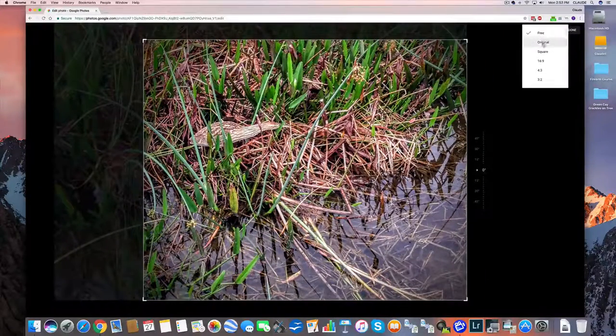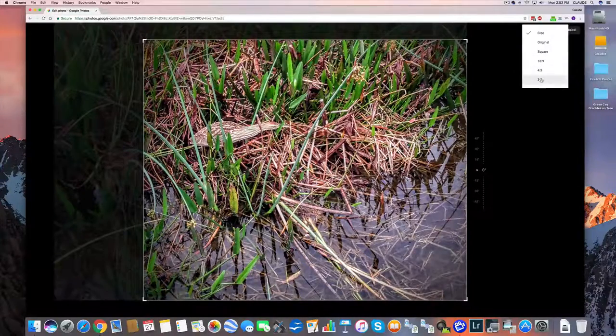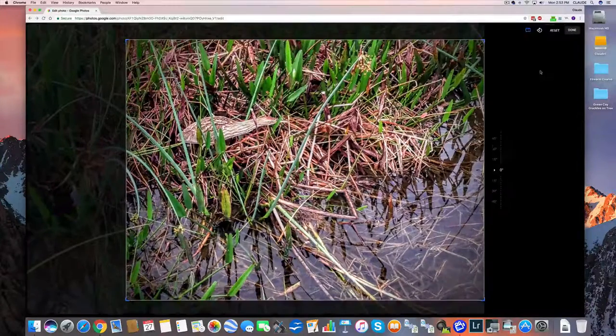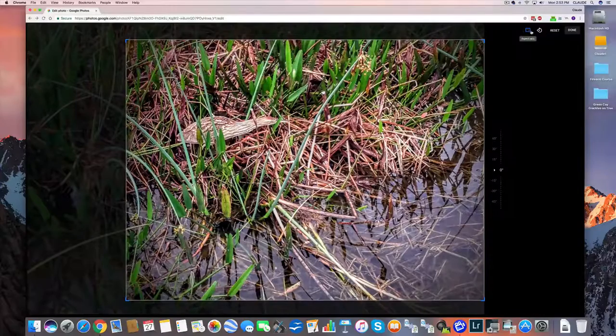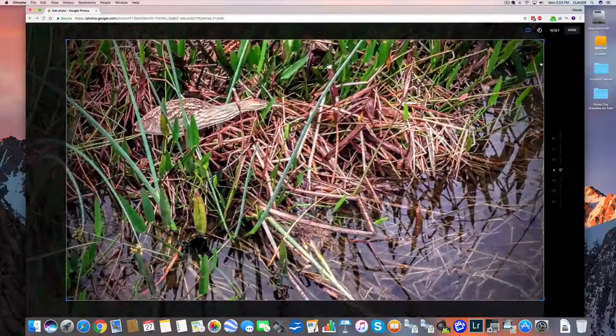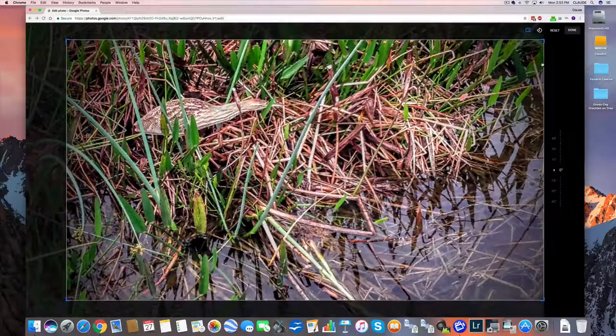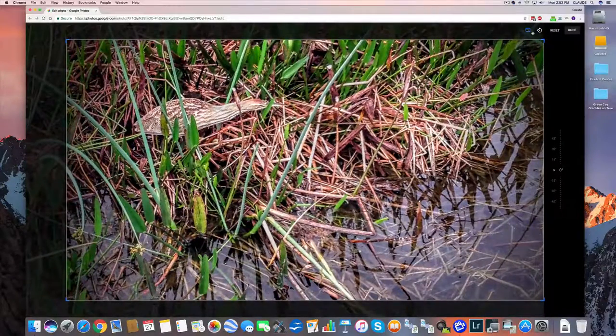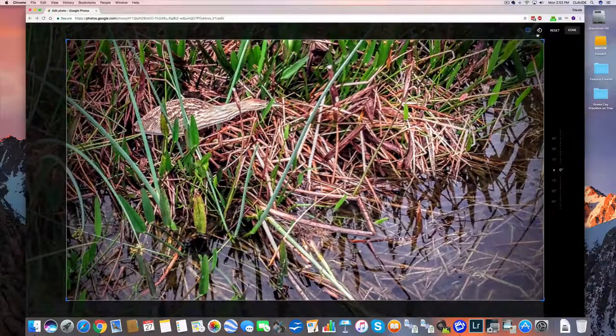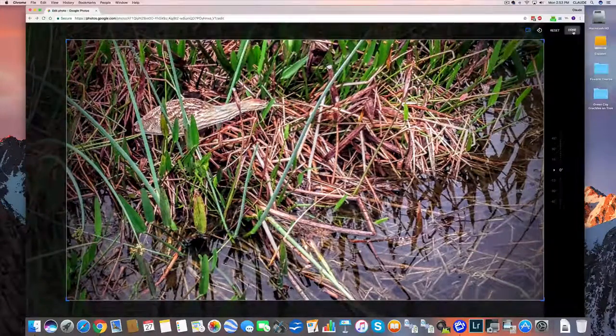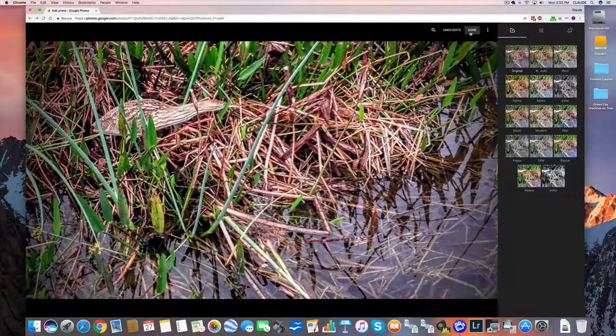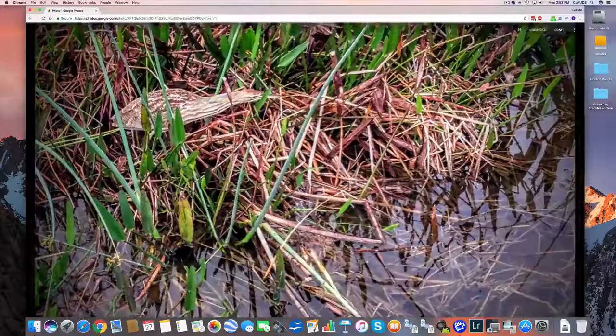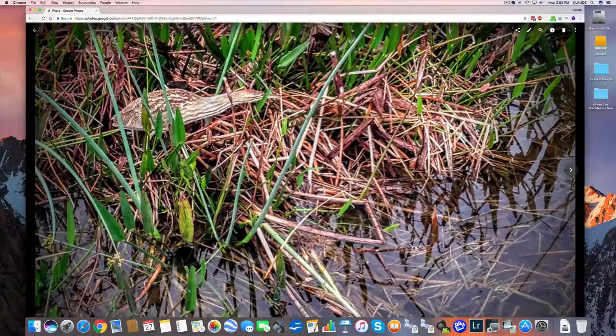I can go 16 by 9, 4 by 3, 3 by 2. This is 4 by 3. Let's see what it looks like on 16 by 9. There's 16 by 9. Let's say I want that. I come up here and say done, and then I come up here and say done. Now I've got my picture done.